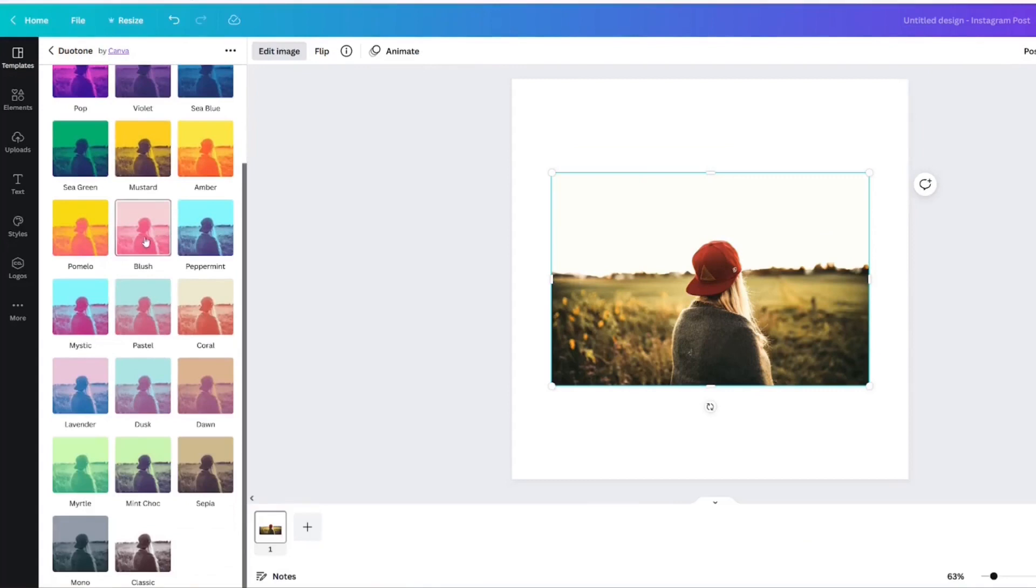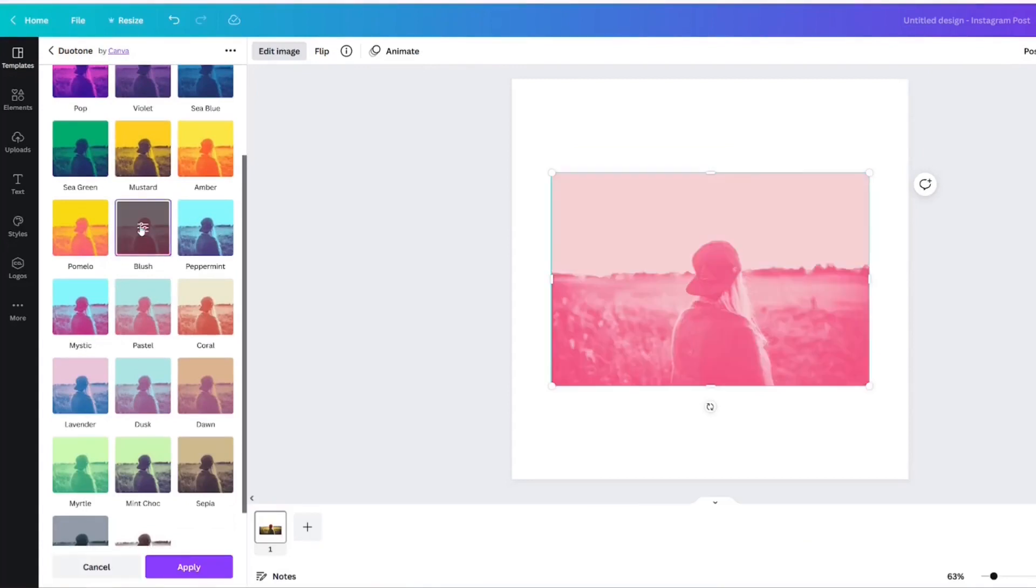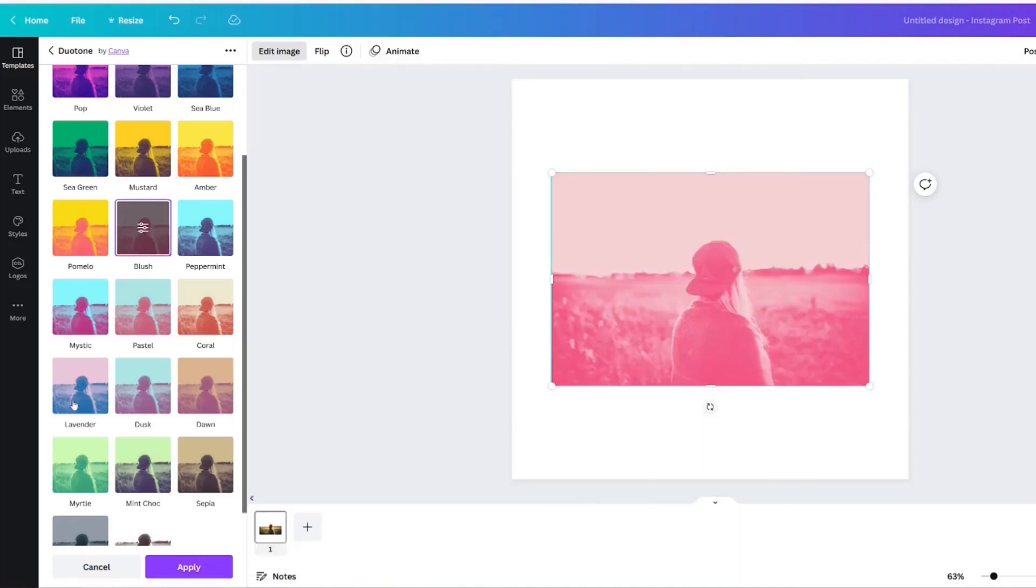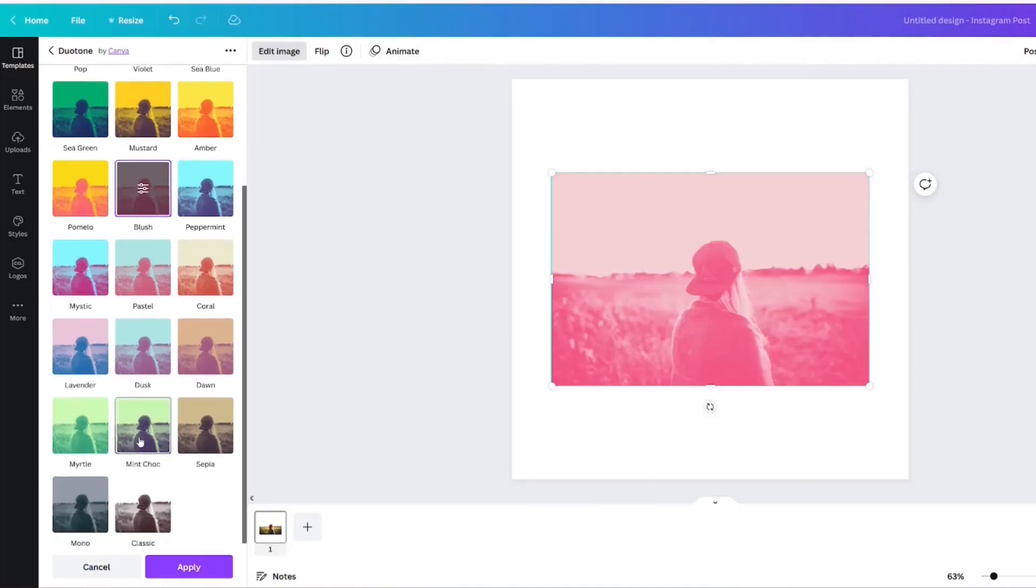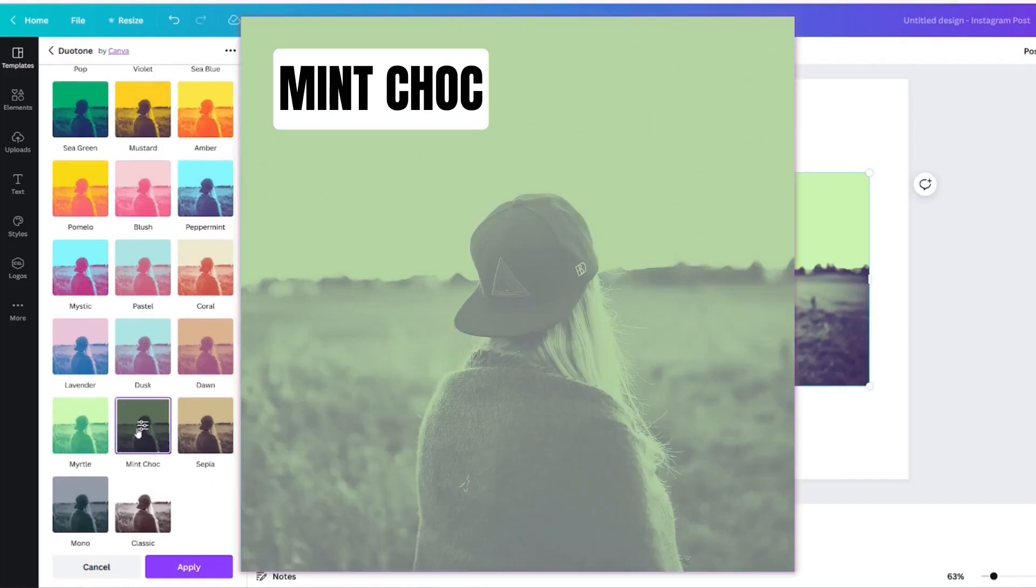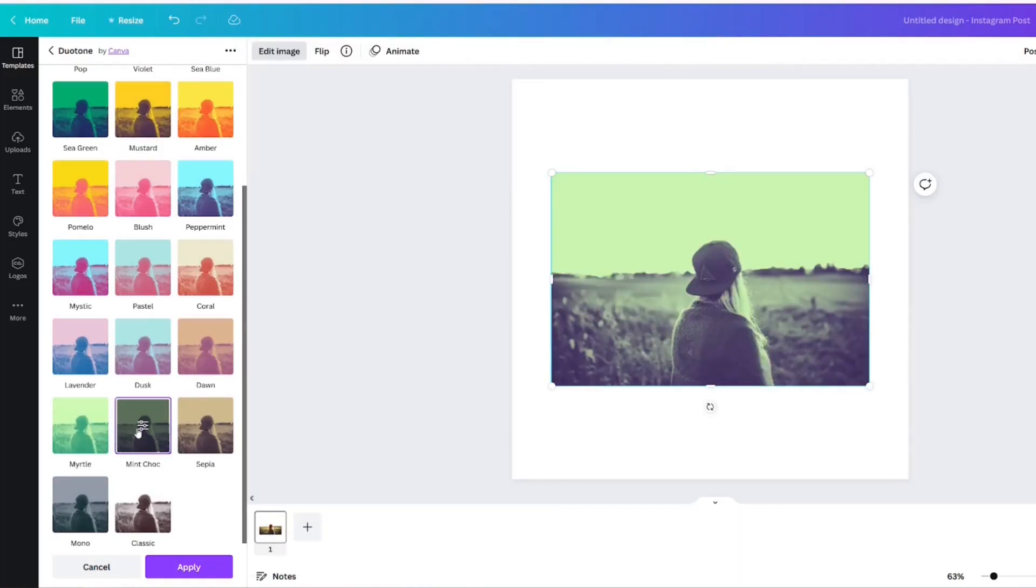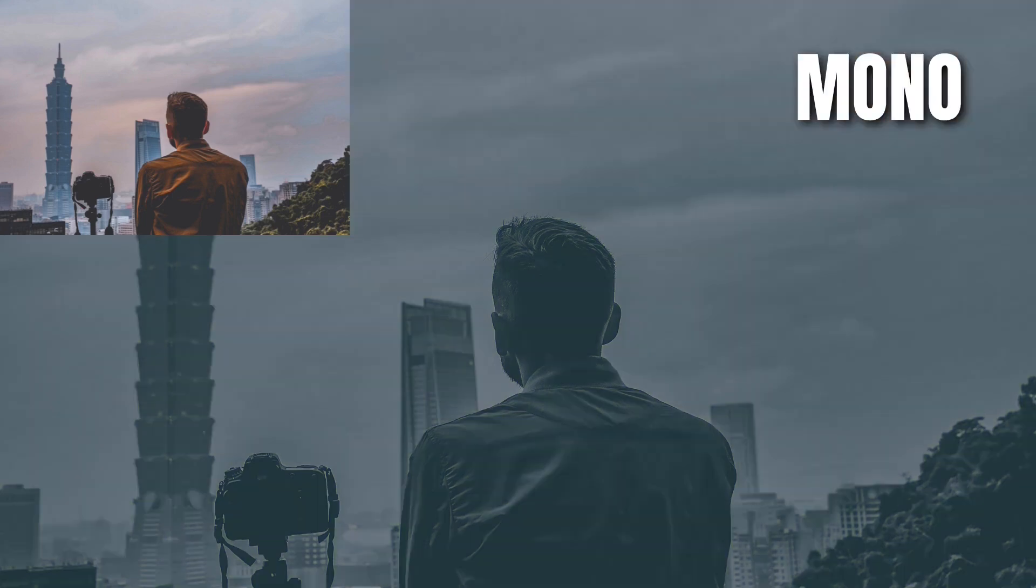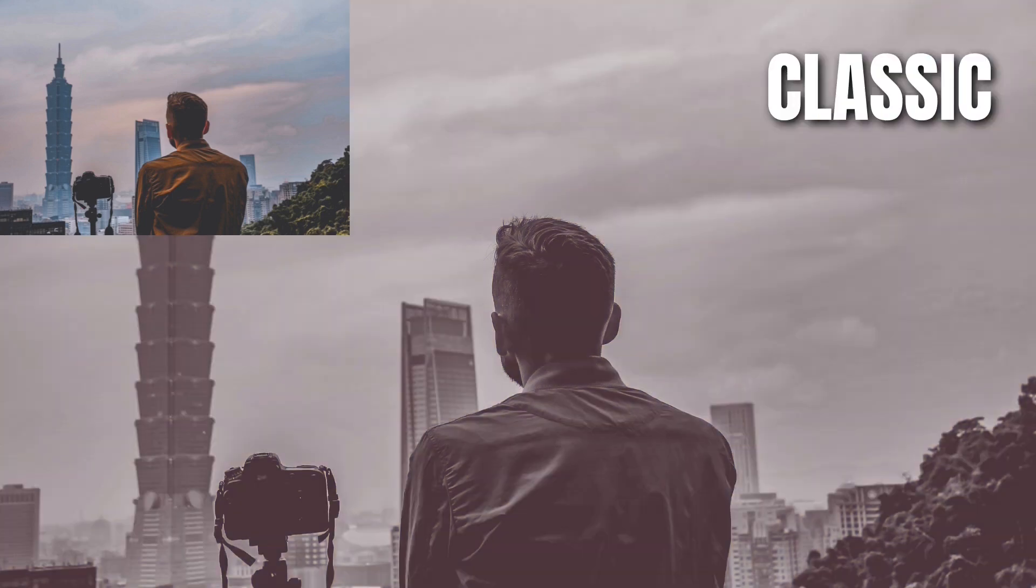If you want your image to have a blush tone look, then select Blush. If you would like a light green effect with your image, choose the mint chocolate. There are even options to change your image to have a sepia tone, a monotone, or even a classic tone.